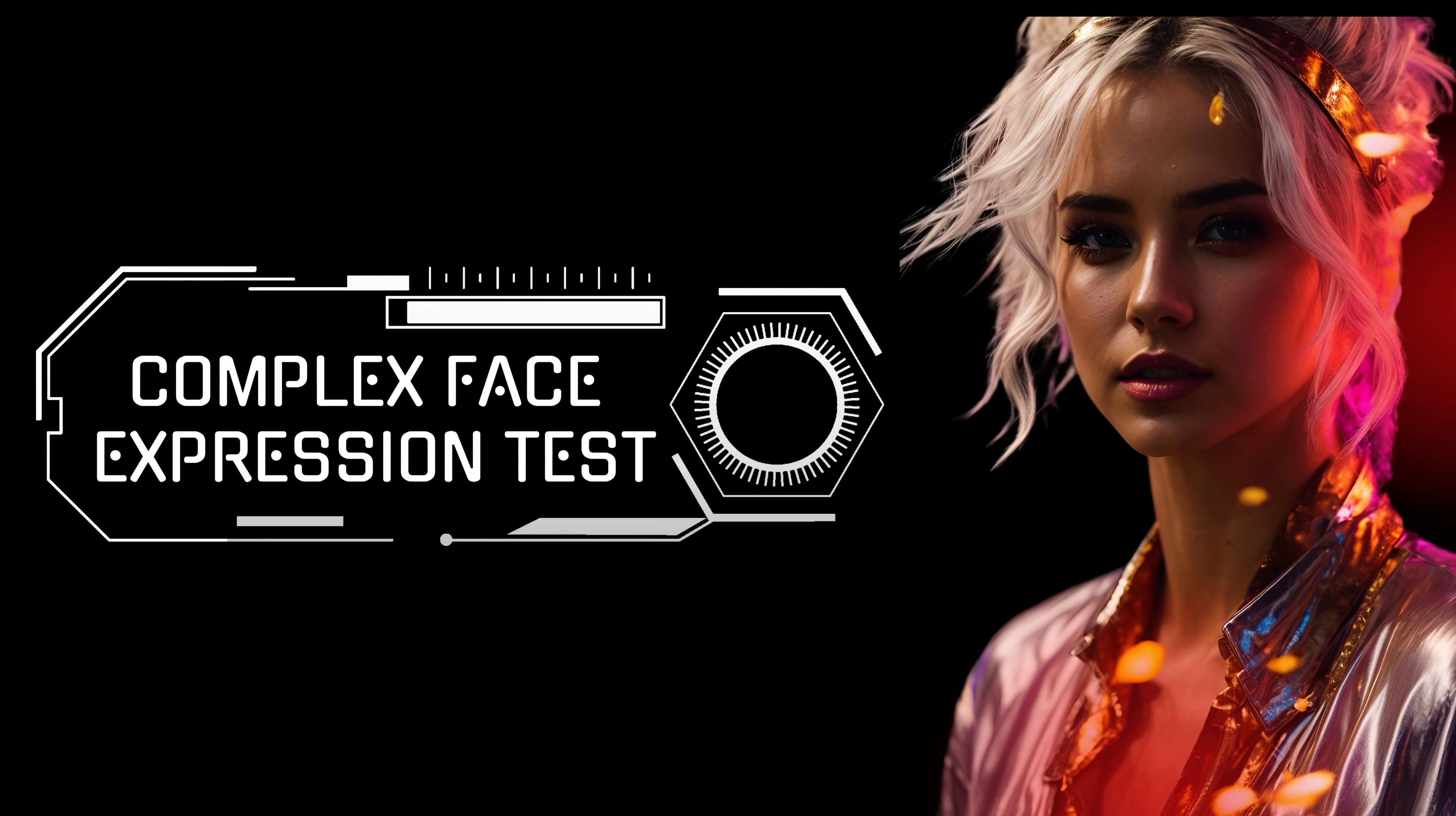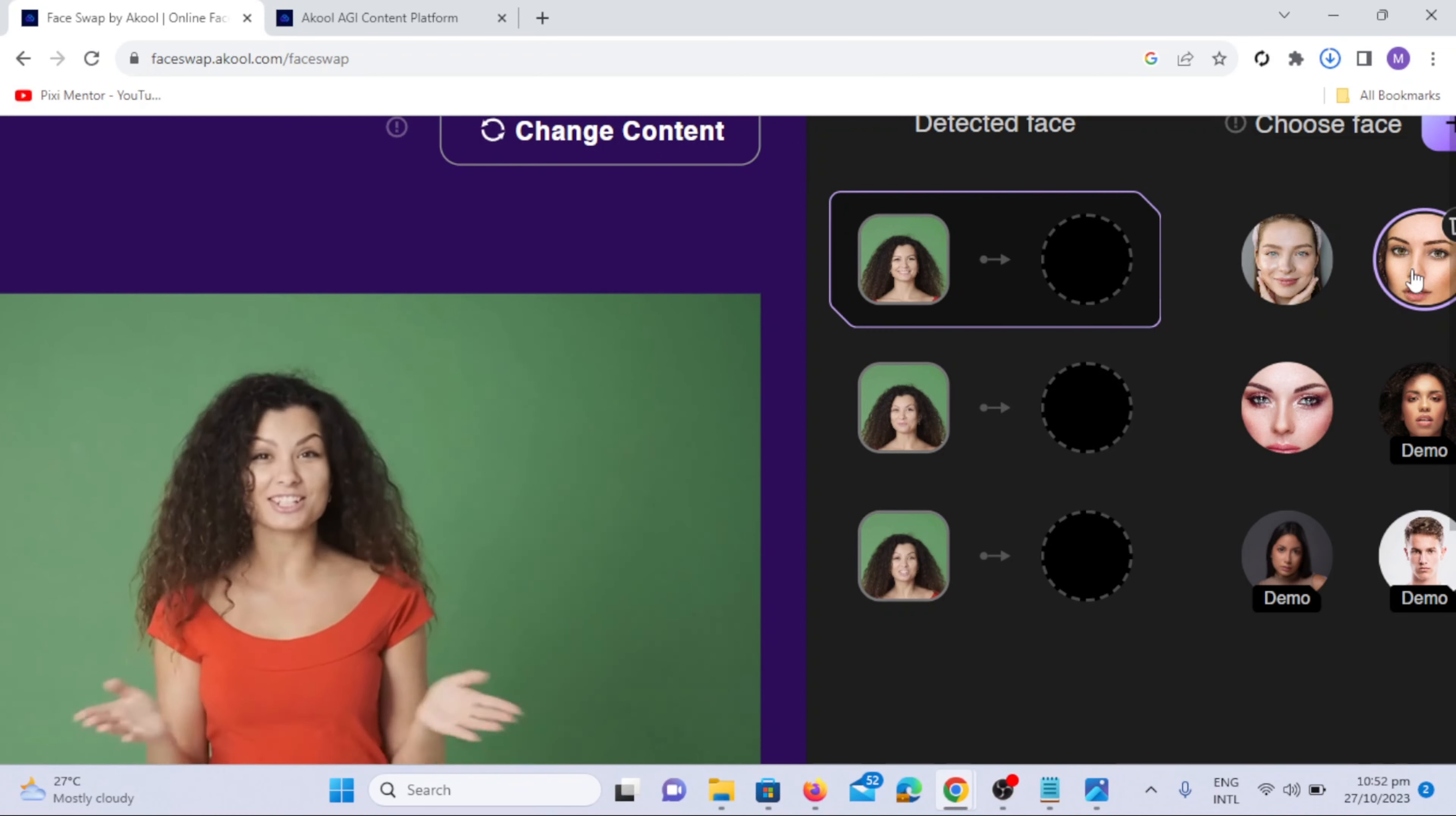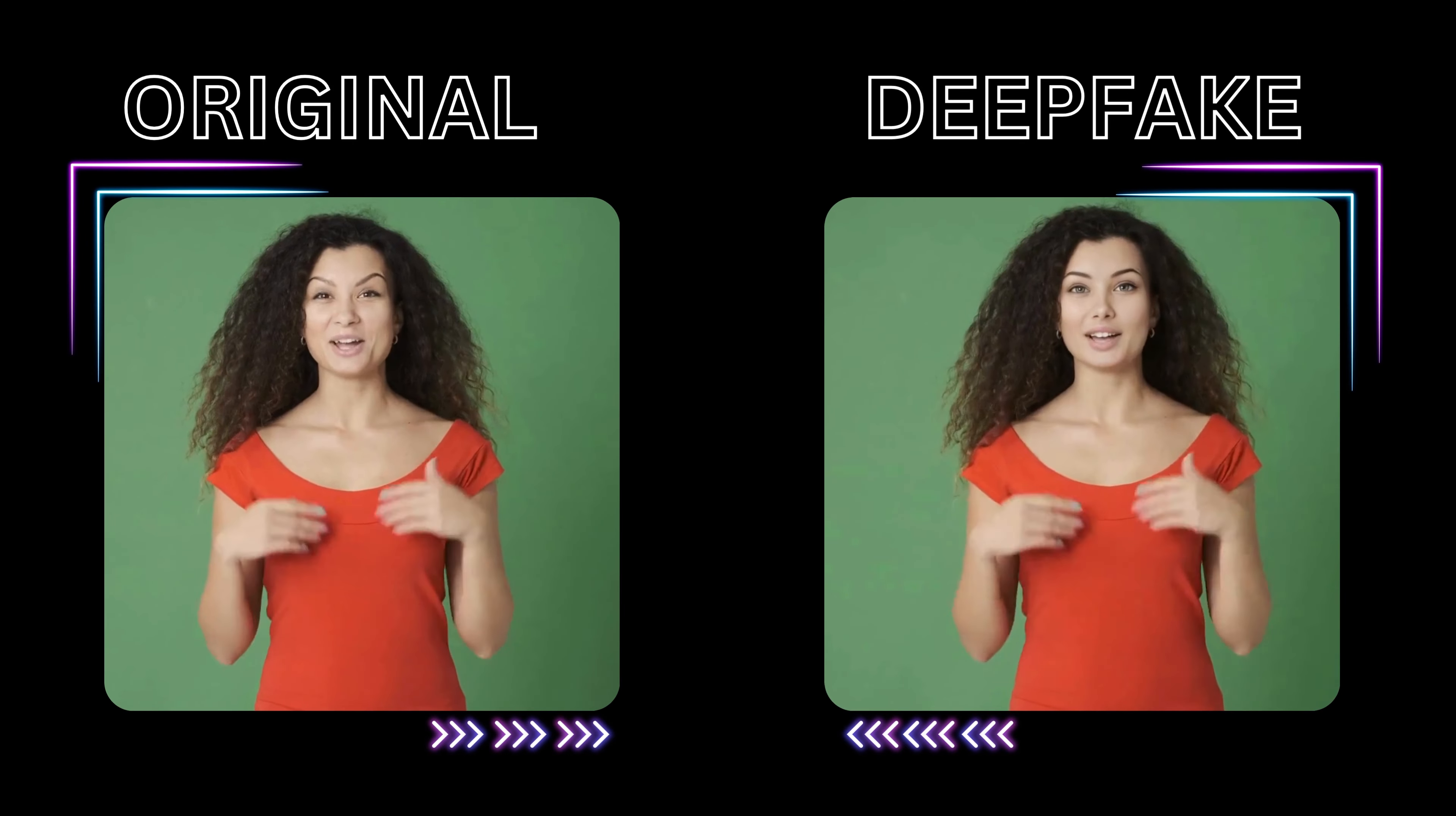Complex Face Expression. To test complex face expression, select a video where a girl is speaking and teaching. Upload the video, now choose a face to swap, and click on High Quality Face Swap to see the enhanced results. Here's the result.